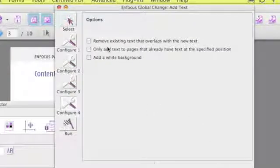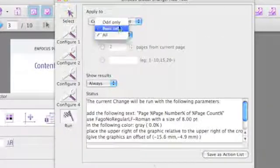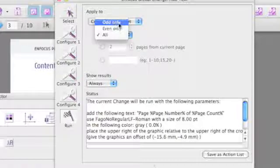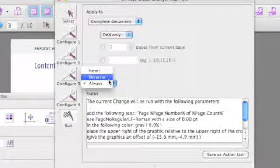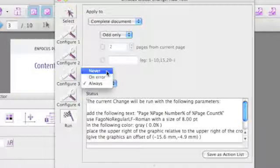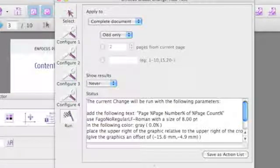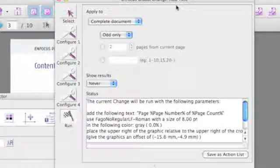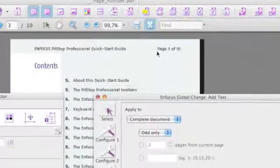Now we are going to choose to remove any existing text so the page number is removed and only add text to the pages that already have a page number. First I am going to perform the action on odd pages only.